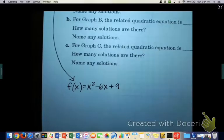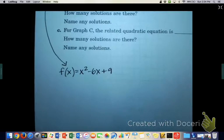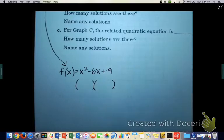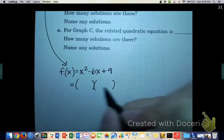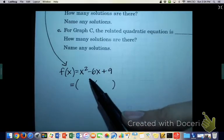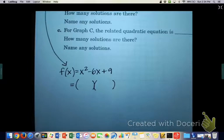If I told you guys to factor this, you would probably be able to come up with two sets of parentheses. When they factor, they would add to become negative 6x and multiply to be positive 9. So think about that for a minute.